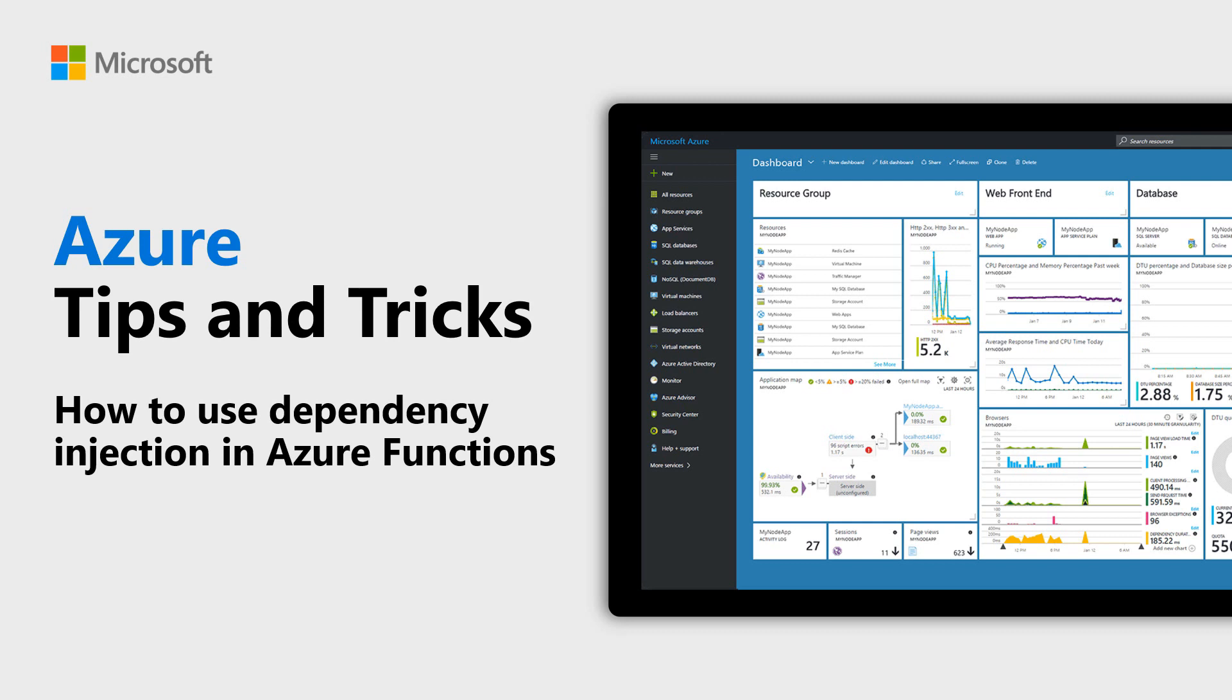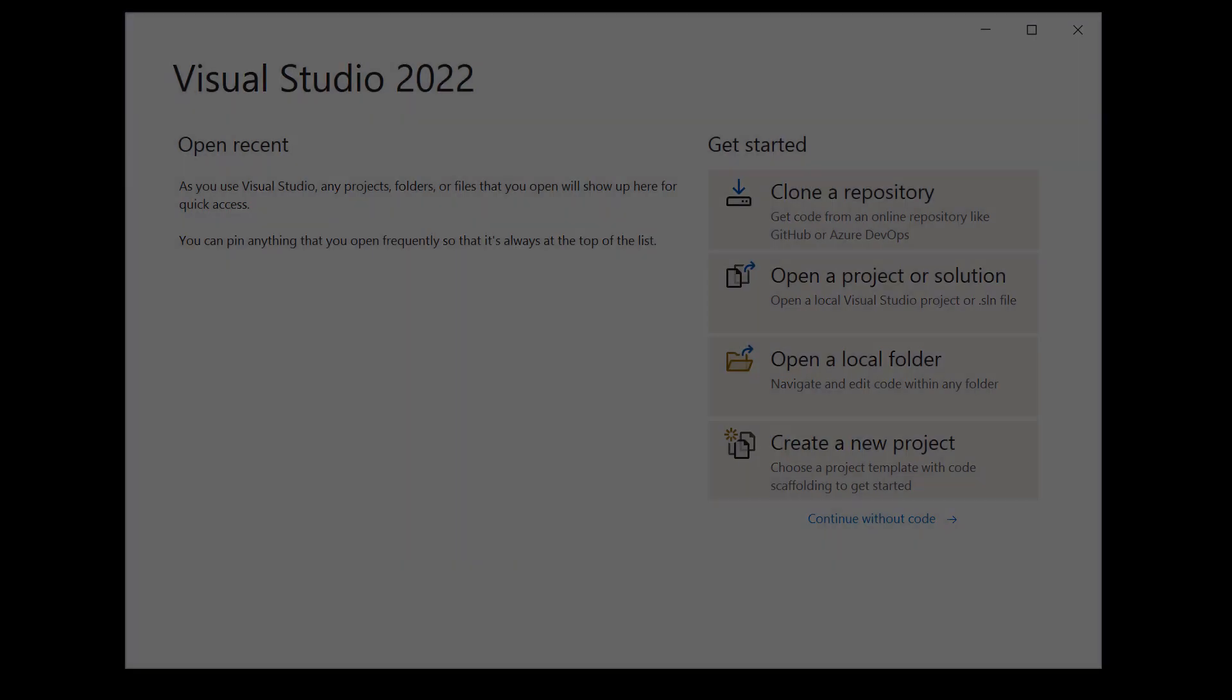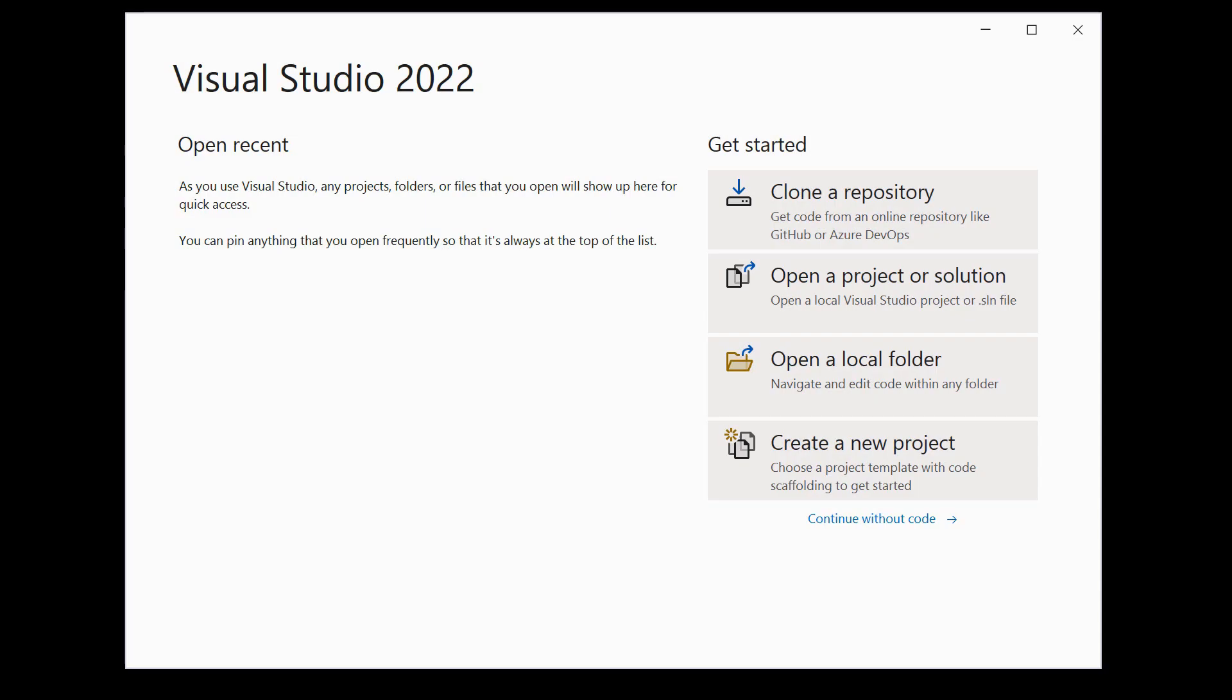Learn how to use dependency injection in Azure Functions in this episode of Azure Tips and Tricks. When you use the dependency injection pattern, you make it easy for classes to receive an instance of a service and use it without having to instantiate it.